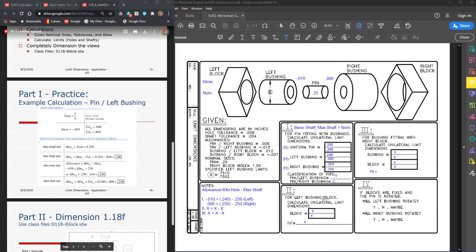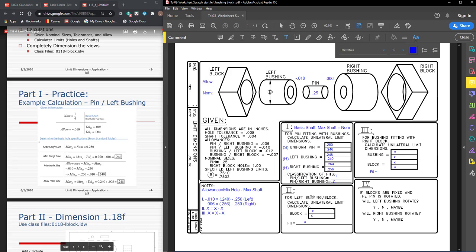First, to set up the calculations for the left bushing in the block given the limit dimensions, we know the maximum shaft size is 0.751.